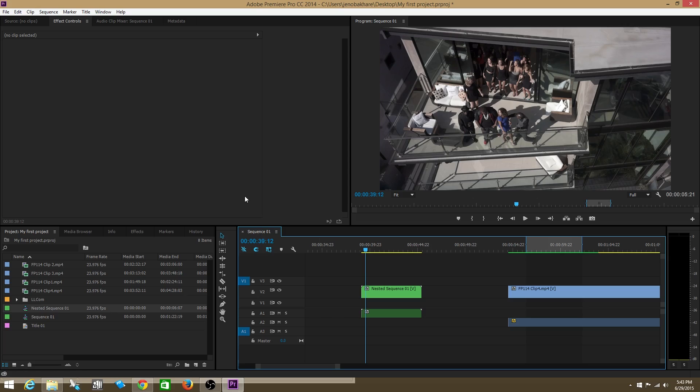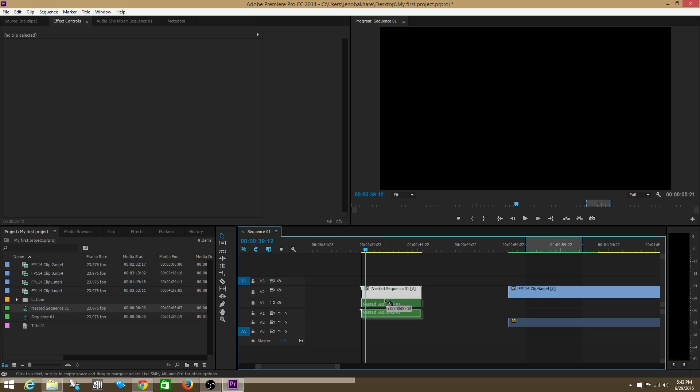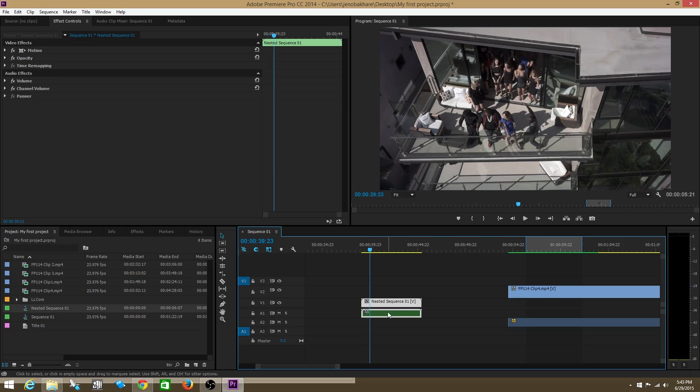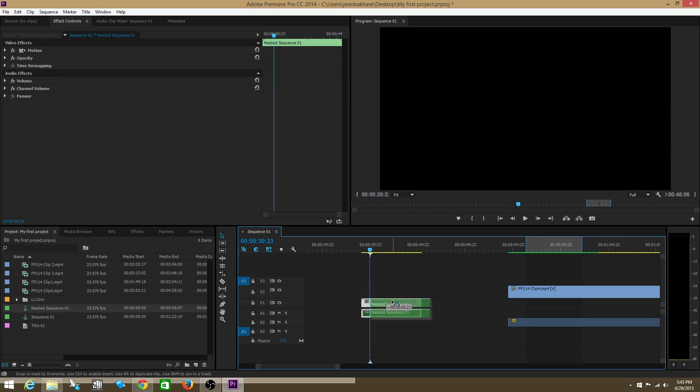Now, why would you ever want to do this? When you nest a sequence, you're basically creating a sequence out of a bunch of clips, and you're able to treat this new sequence as a single clip.